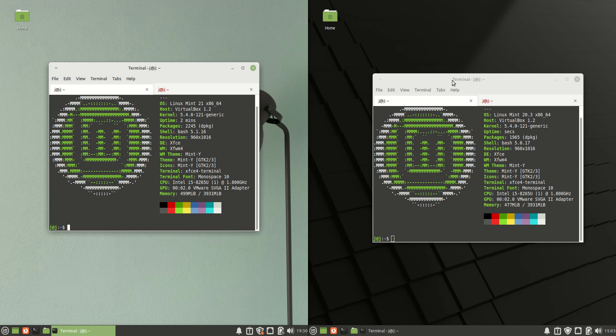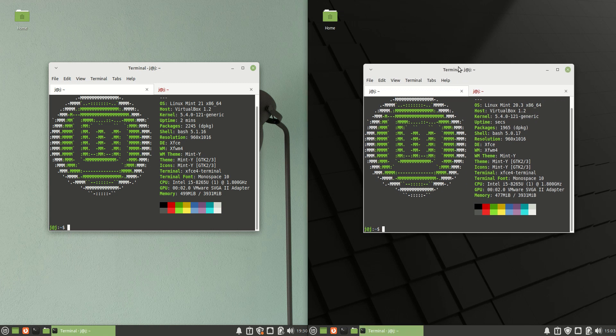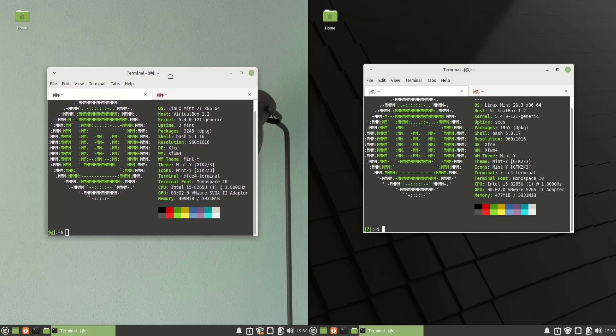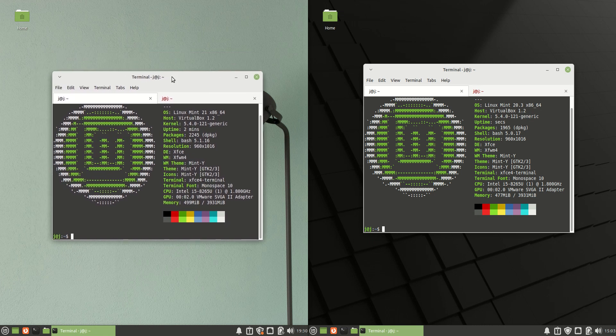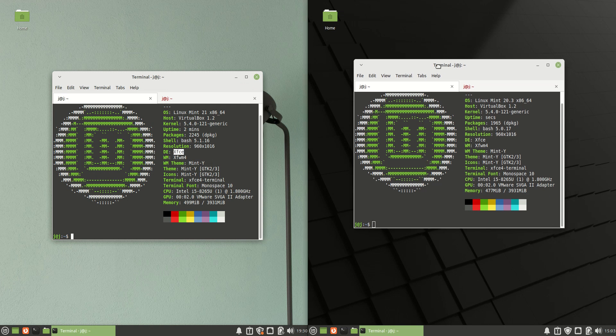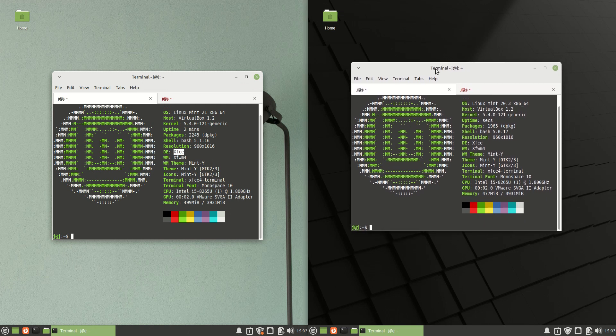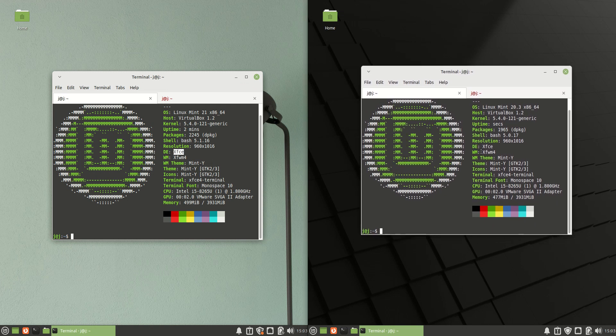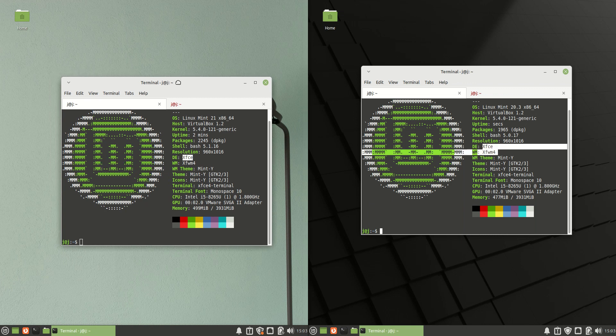Good day YouTube. This is just yet another silly and unsubstantiated video claim with a bit of a RAM comparison video between Linux Mint 21 on the left hand side, the XFCE edition as you can see there, and Linux Mint, the current release Linux Mint 20.3 on the right hand side, also XFCE.